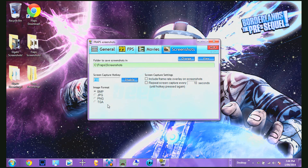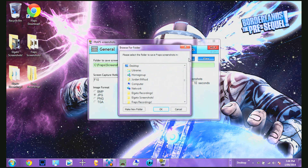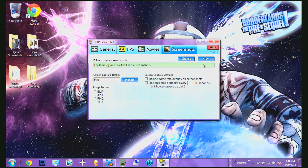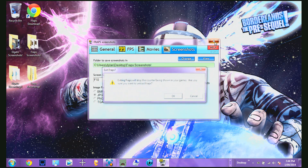Over here I also have it set to save as a JPEG file. You can change the destination folder here — I'll set mine to a Screenshots folder. And yeah, that's basically the tutorial.